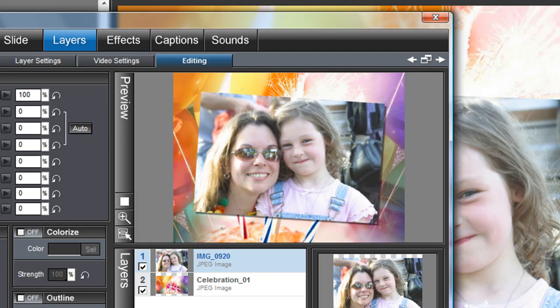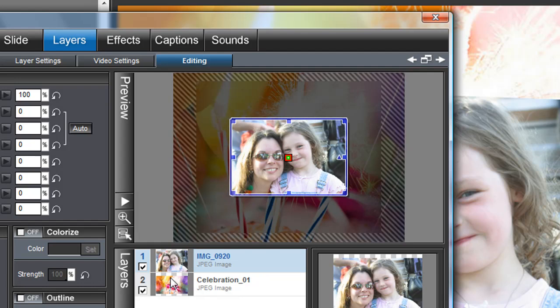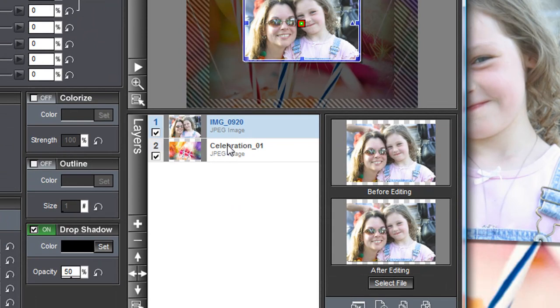Now one last thing we're going to do in this tutorial is we're going to change the background. Suppose you pick this and now you're not really sure that you like it, but you've already resized it and you don't want to go through all those steps again. Any tab that you're in where you can see your layers, highlight that background layer.